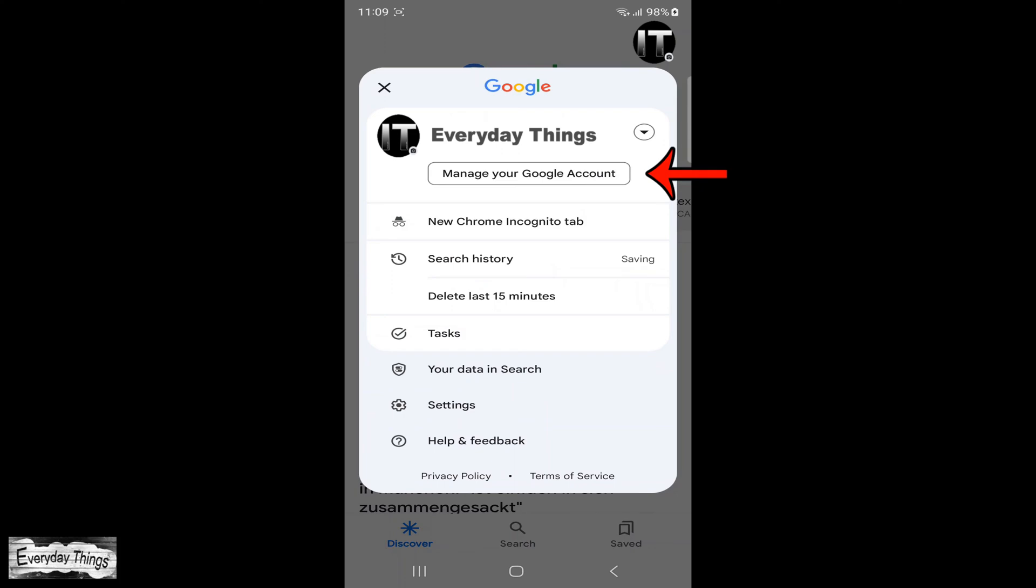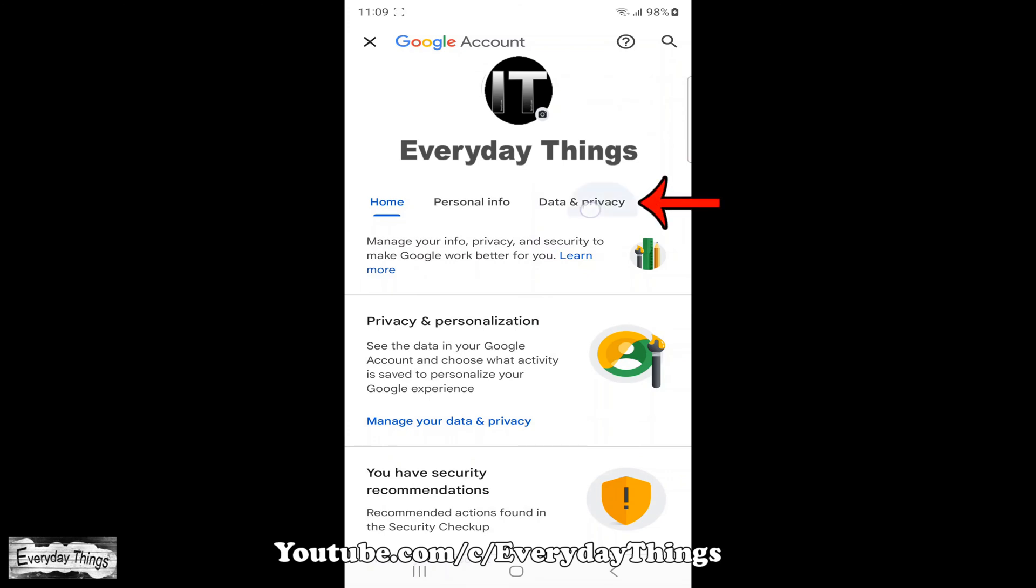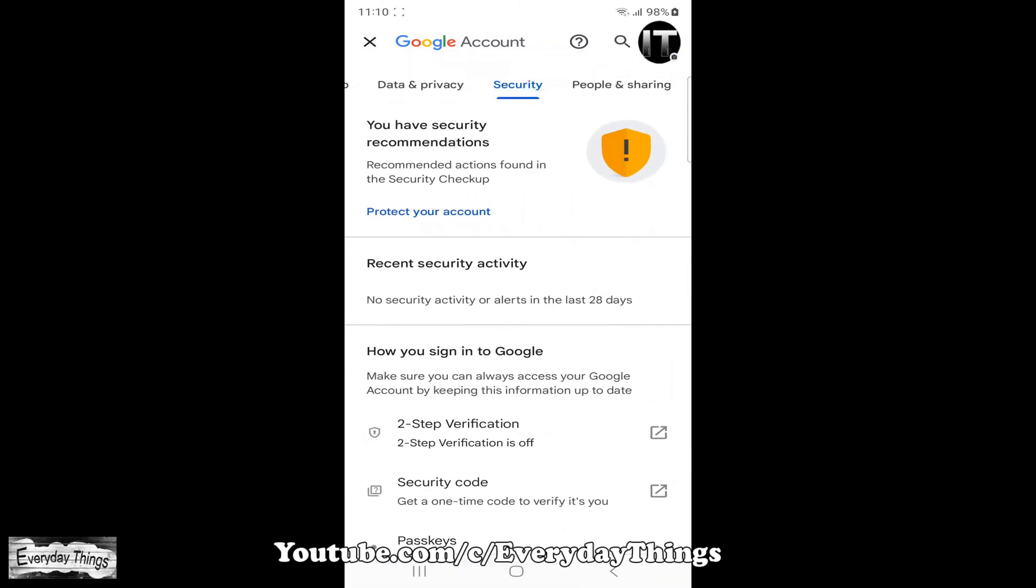In the drop-down menu that appears, select manage your Google account. Now, within your Google account, swipe left on the menu until you come across security. Once you locate it, simply tap on it.